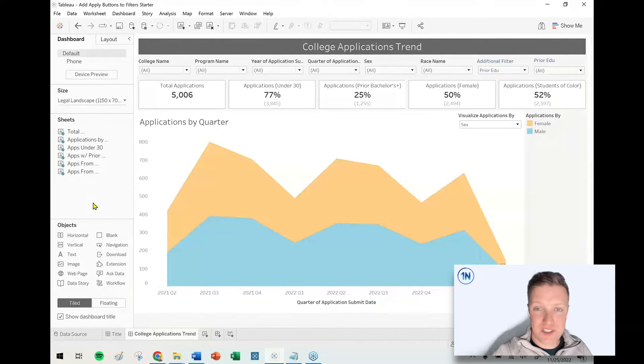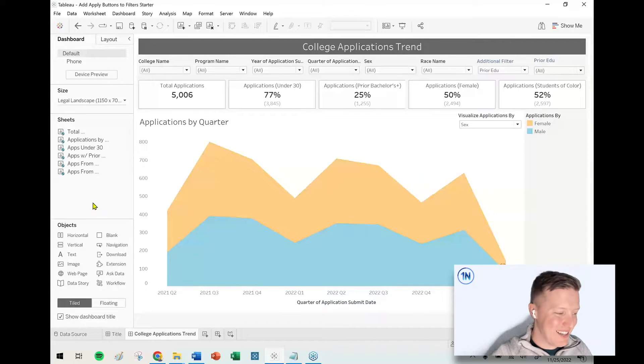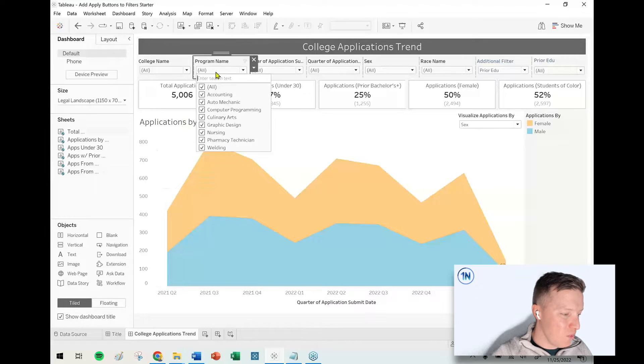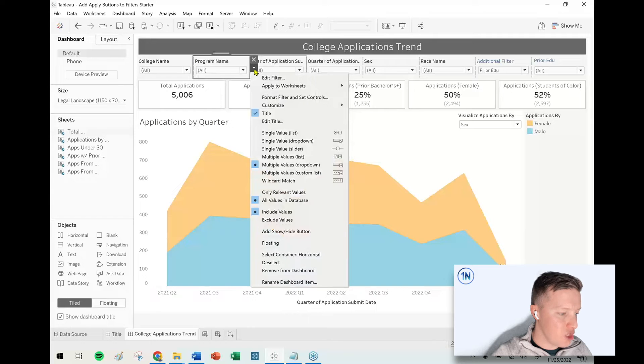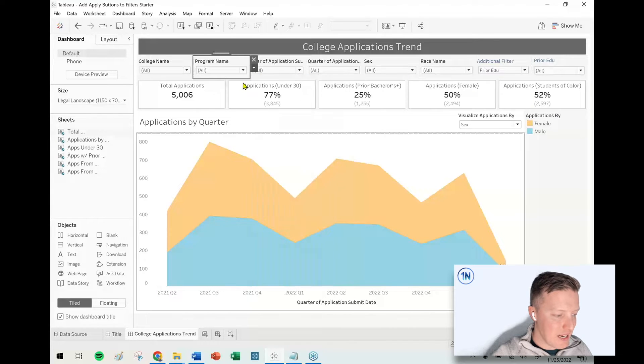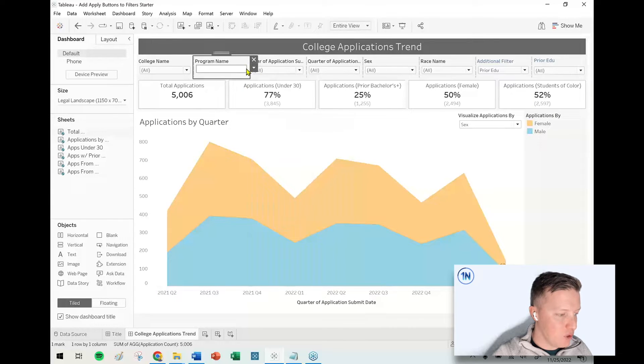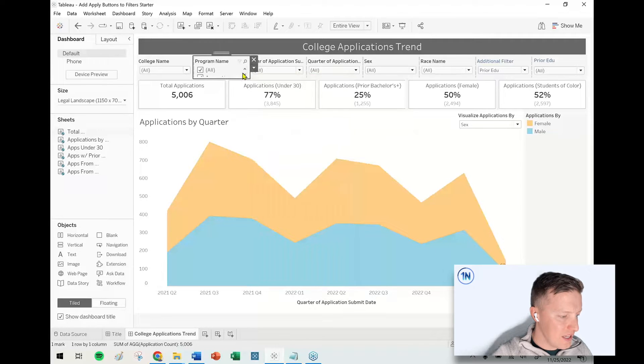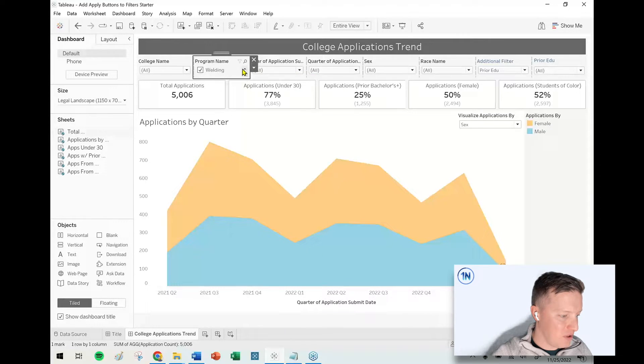I'm reusing some content from a previous video, so I'll drop the link to that in the description. One of my favorite things in Tableau is to change my filters from whatever they would be by default, like a multiple values list, which doesn't play very well in a dashboard.